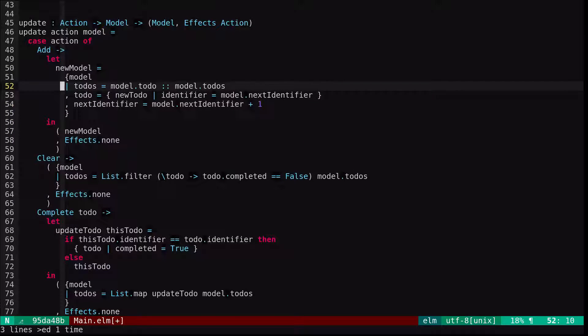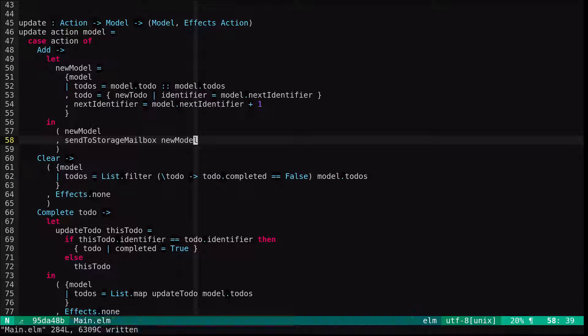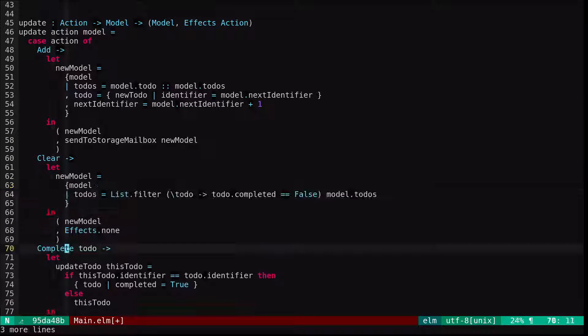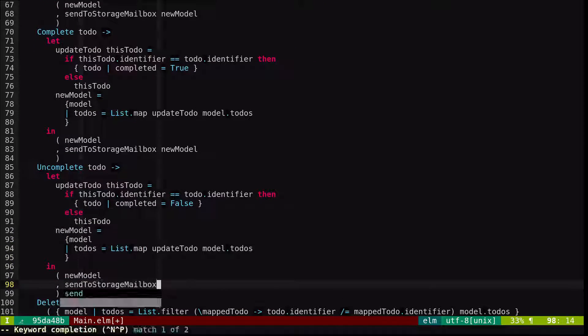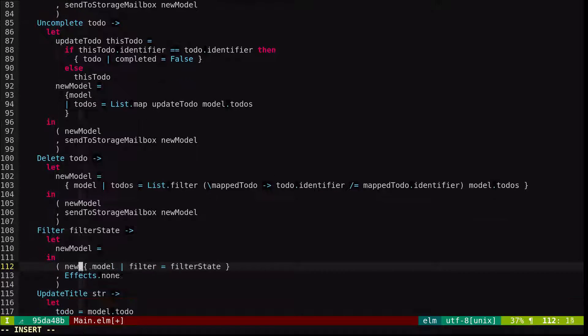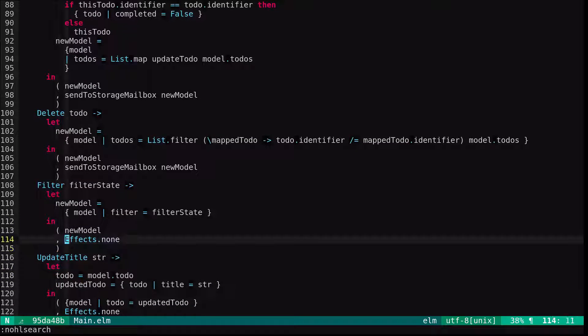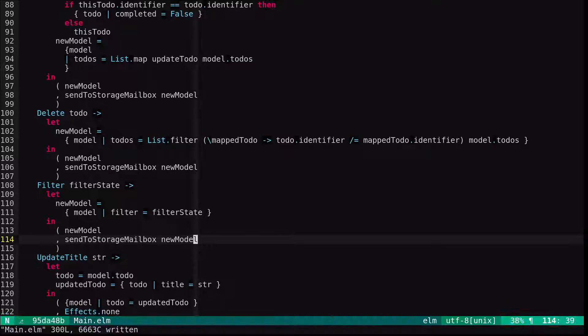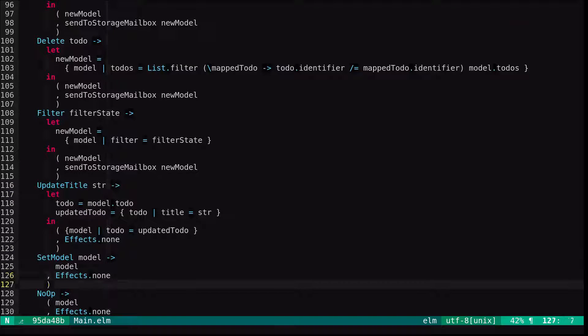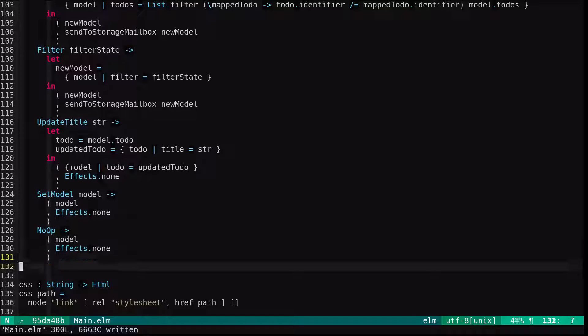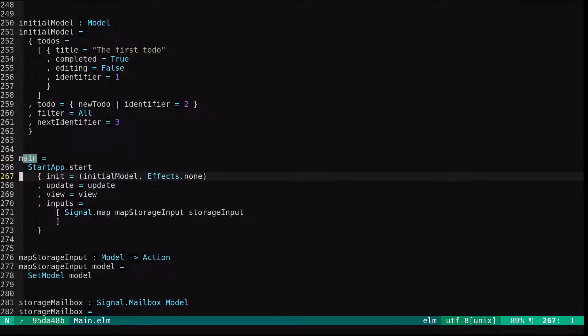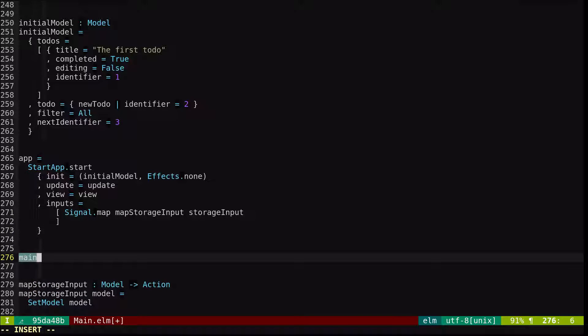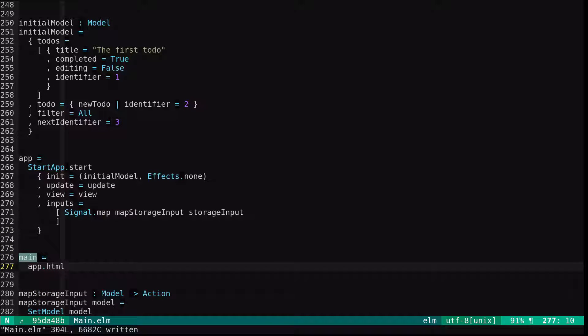We've stored a new model in our let and then we're going to send to storage mailbox new model. And we'll do the same for all the other actions. We're not going to do this for update title because we don't care to store the currently edited title in our local storage. So now we should be sending the new model to the storage mailbox after every update. Also I said we switched to start app but our app is actually a bit off. This should actually be the app with start app and then main would be the signal of the app's HTML.